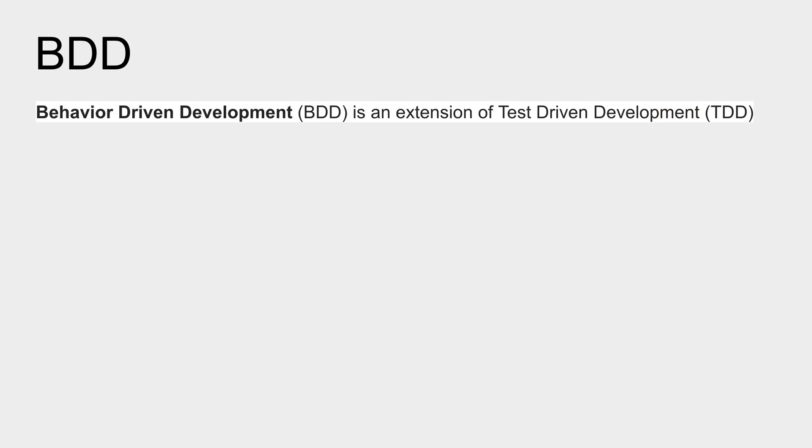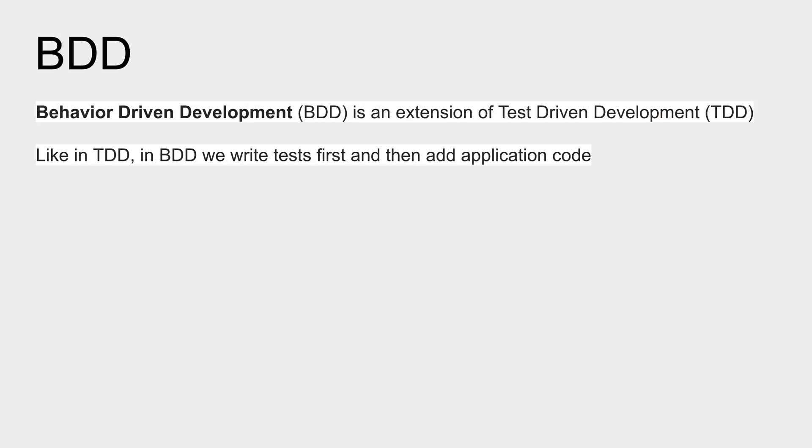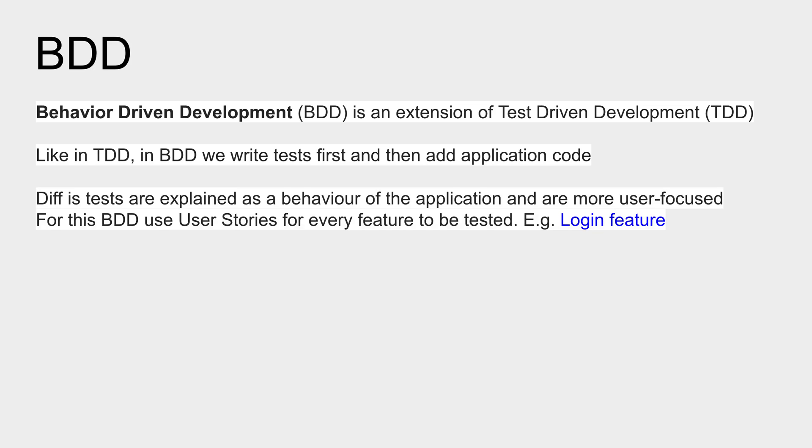We have already seen BDD is an extension of TDD and like in TDD, here also we write the tests first and then do the coding. The difference here is in BDD, the behavior of the application is explained in very simple words. Then we create user stories and it is more user focused. So here we create user stories for every functionality or every feature - I will show you an example very soon like a login feature.